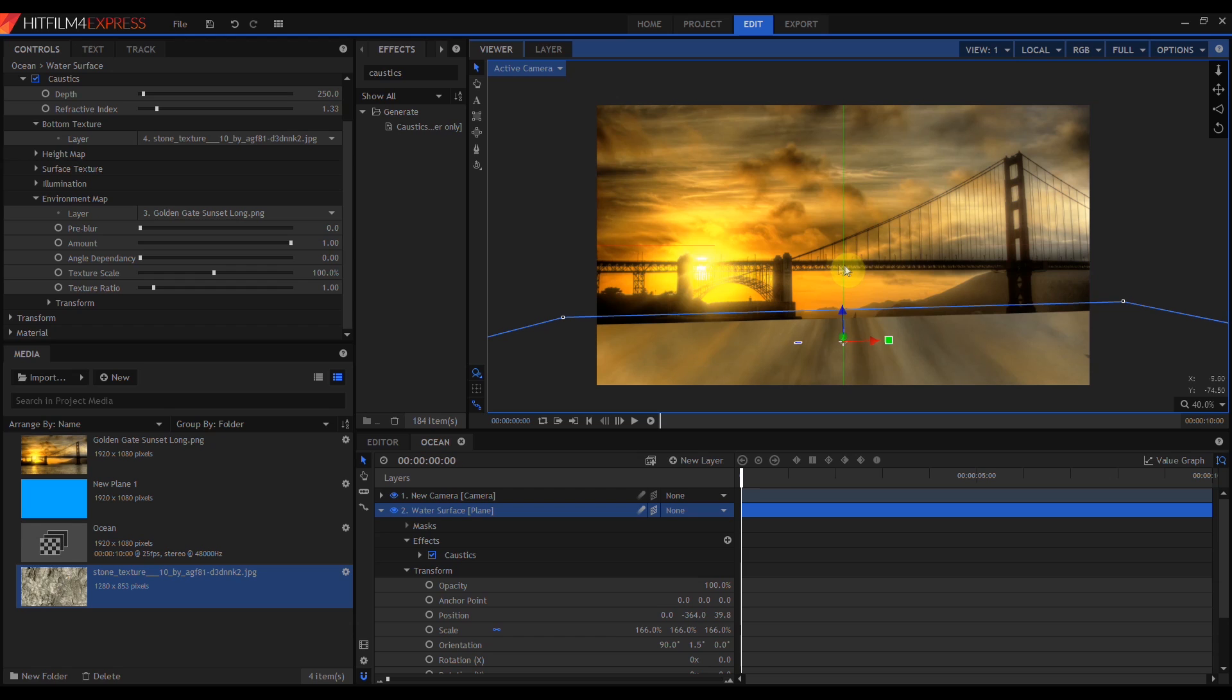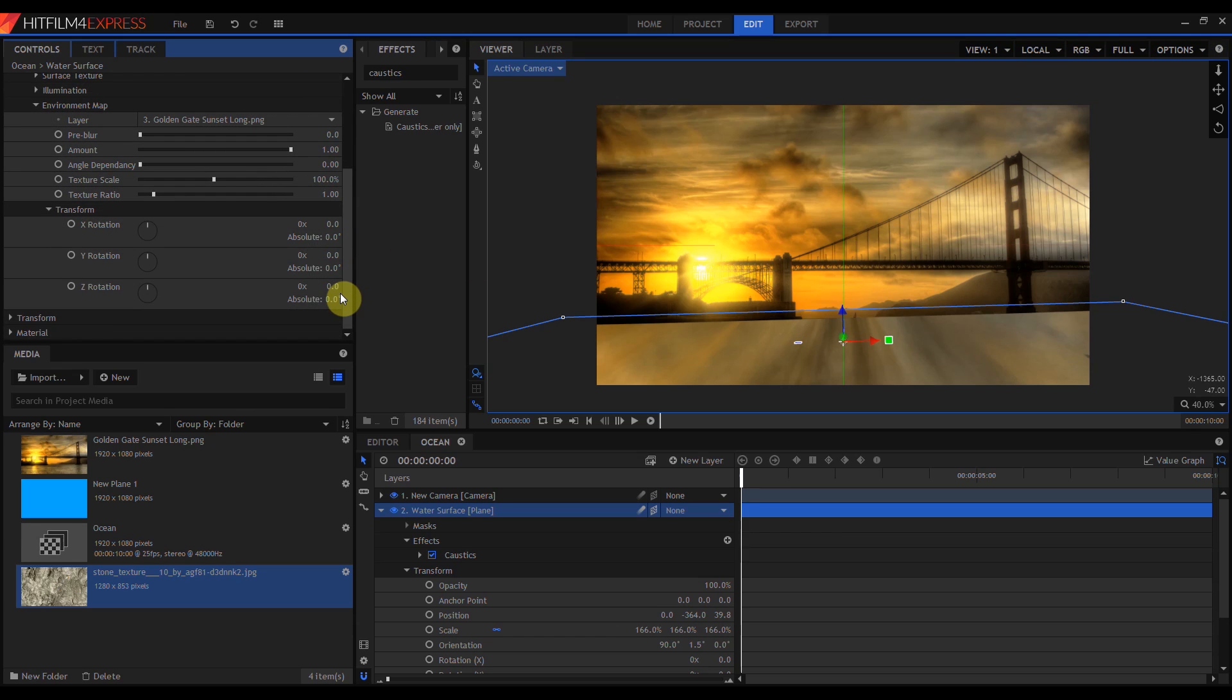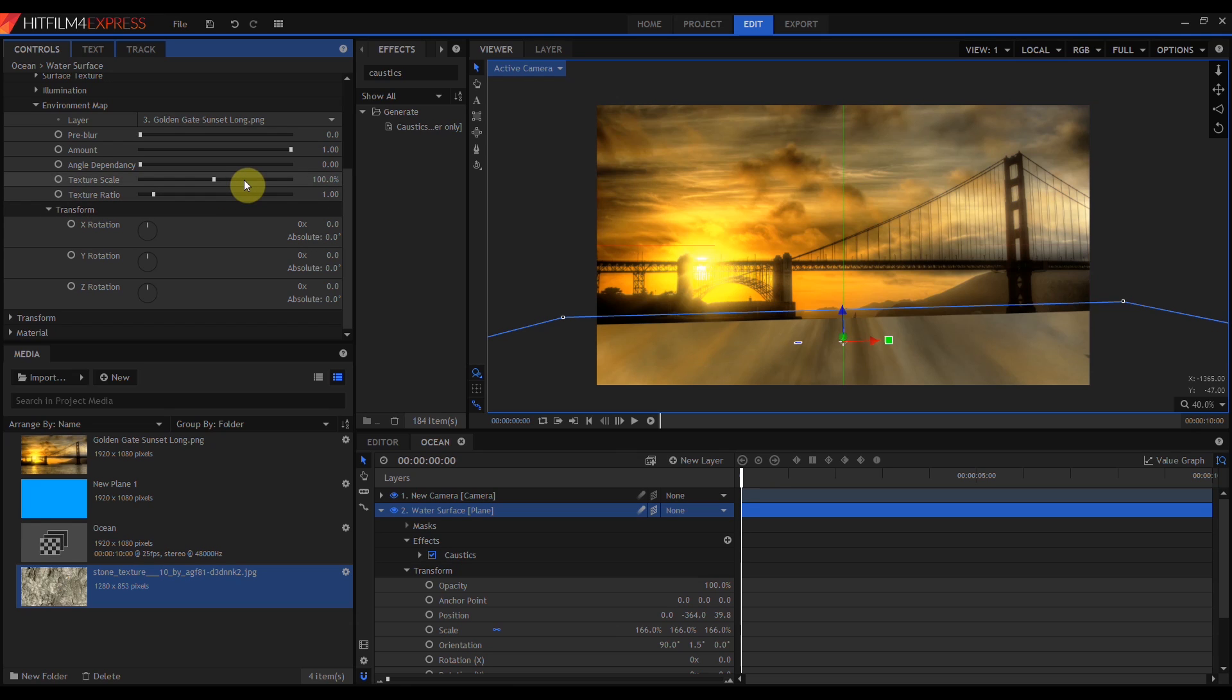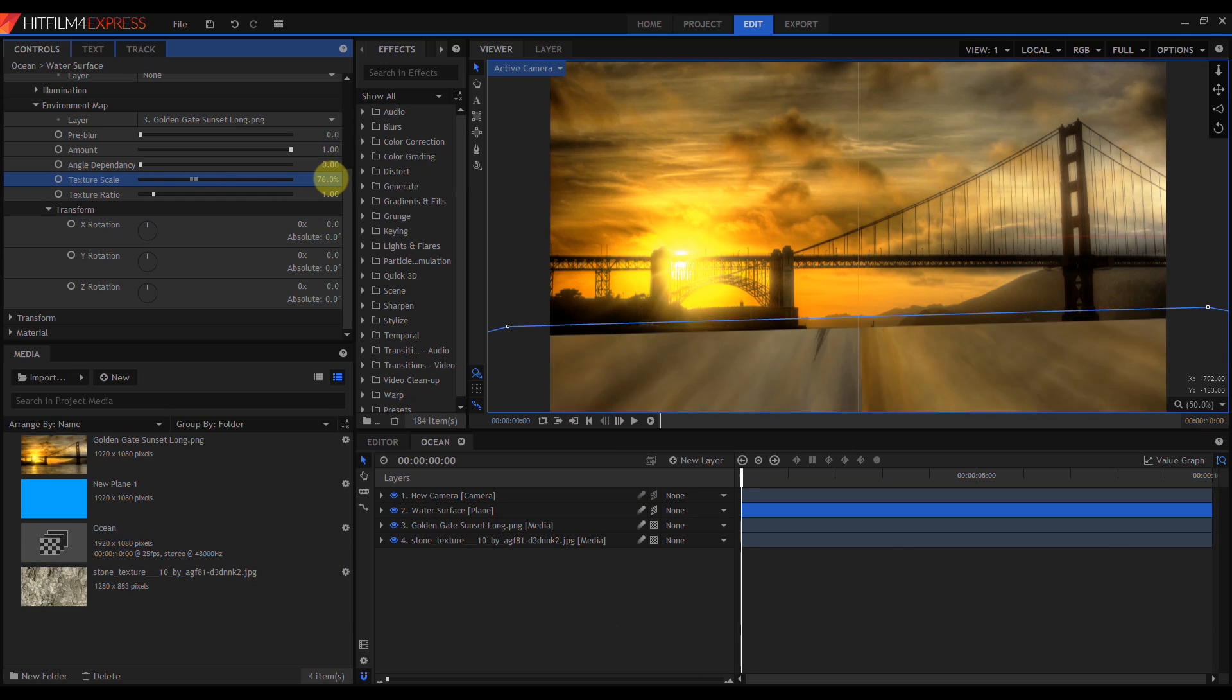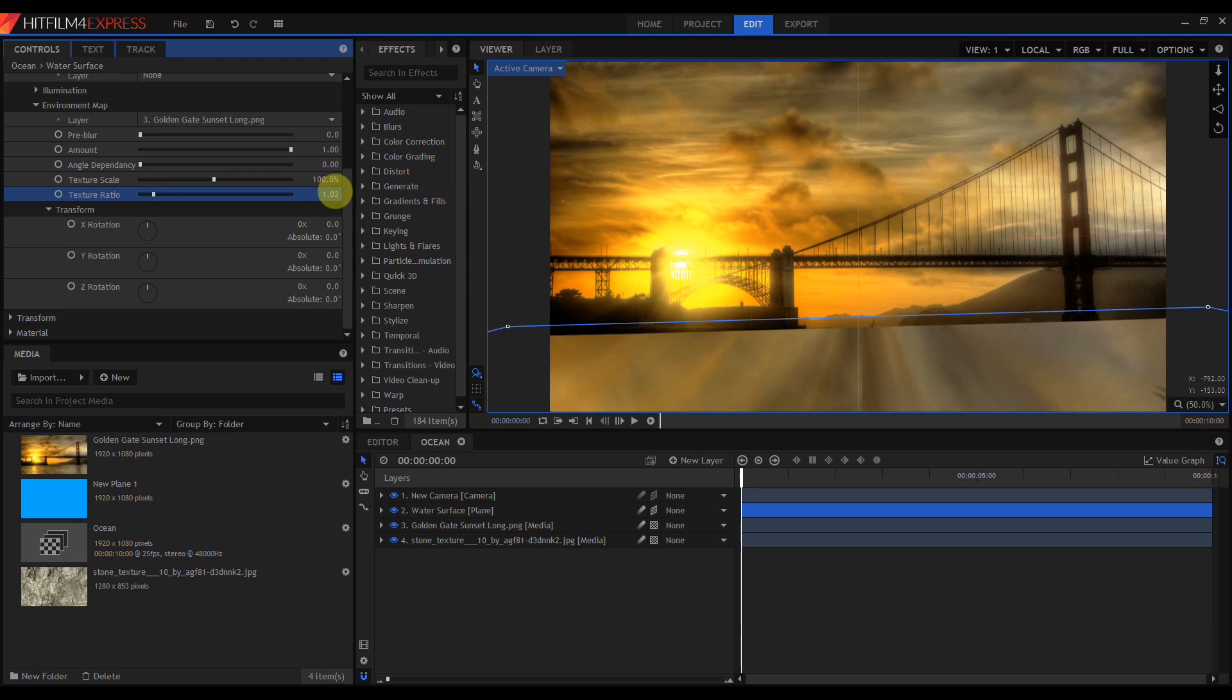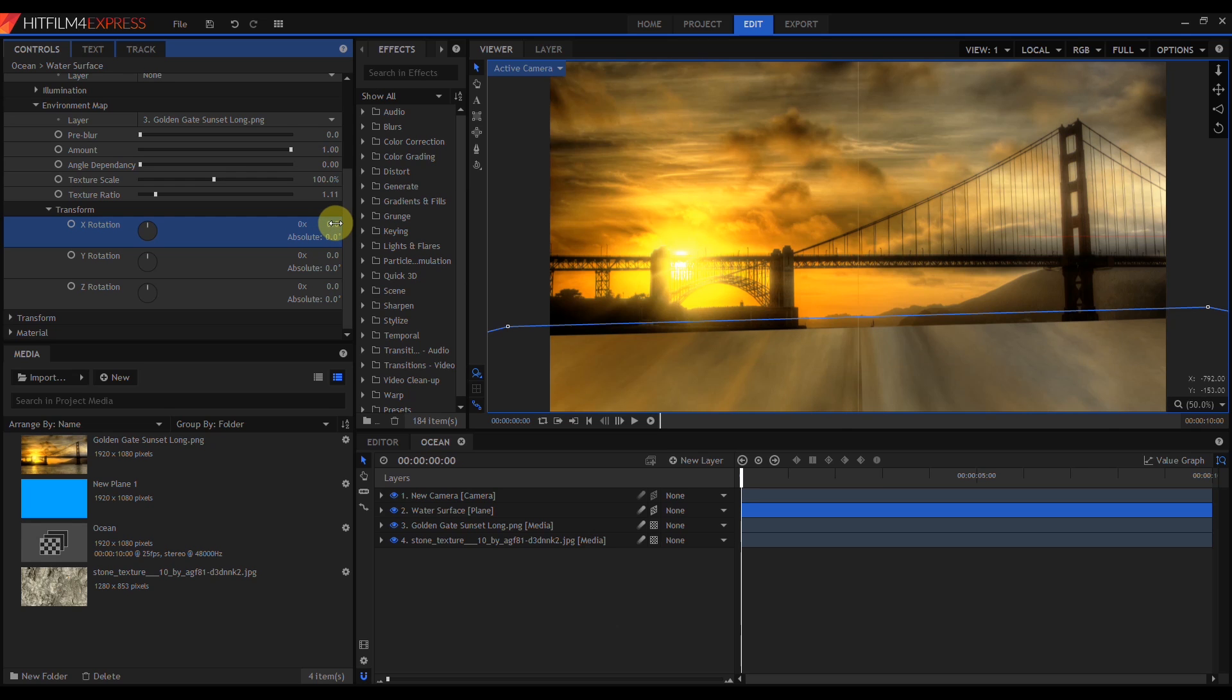Then I'm going to come back over into the caustics effect, and in the environment map group, I'm going to open up Transform. The Transform controls rotate the infinite sphere. Above that, we see controls for Texture Scale and Texture Ratio. Texture Scale changes the size of the apparent reflection. Texture Ratio deals with how the texture is stretched to fit inside the sphere and the aspect ratio of the image.